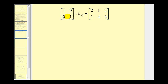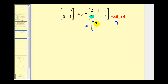We'll do the same to the identity matrix to find our elementary matrices. If we wanted to have a zero in this position, we could replace row two with negative two times row two plus row one. Performing this row operation on the augmented matrix: the first row stays the same, then negative two times one plus two is zero, negative two times four plus one is negative seven, and negative two times six plus five is negative seven.